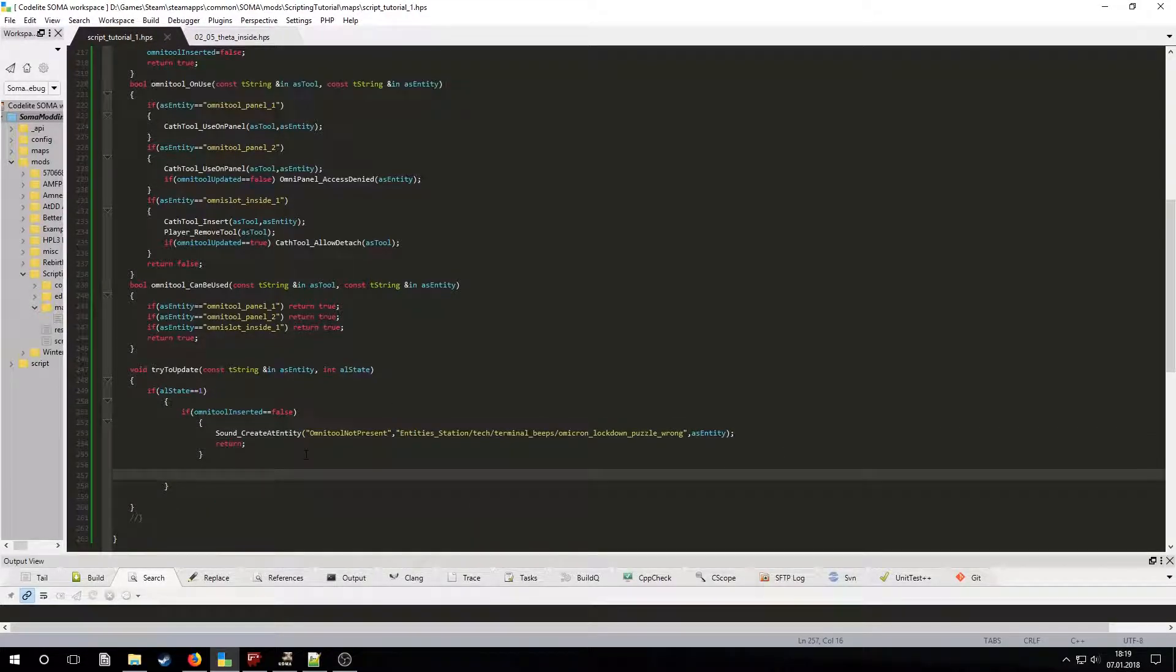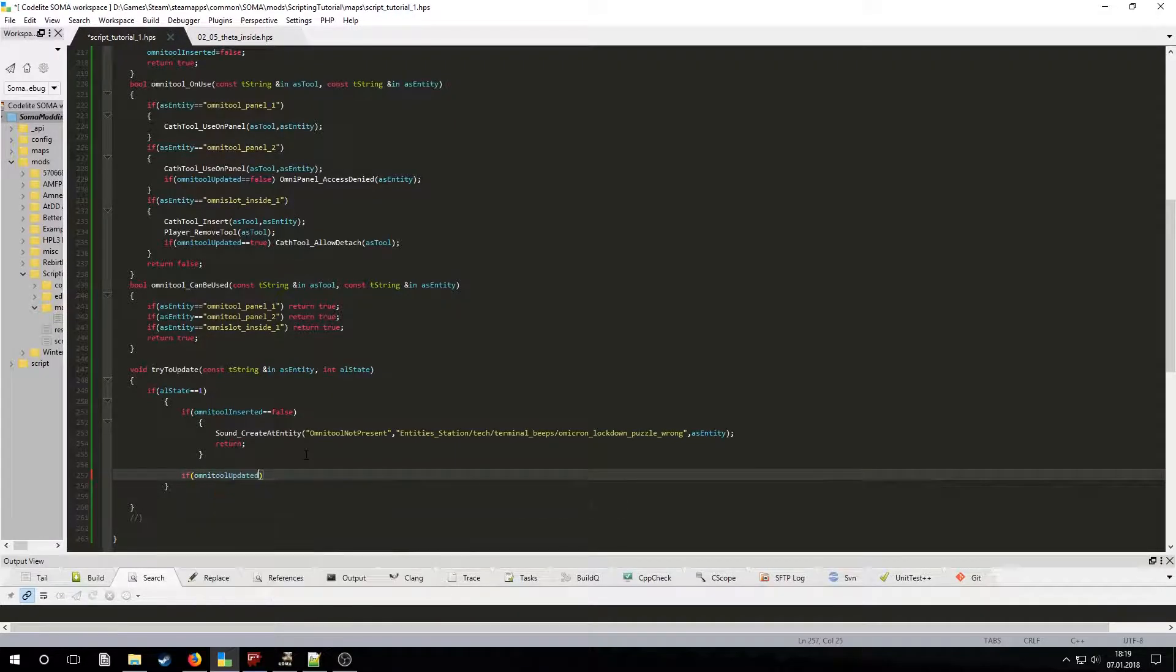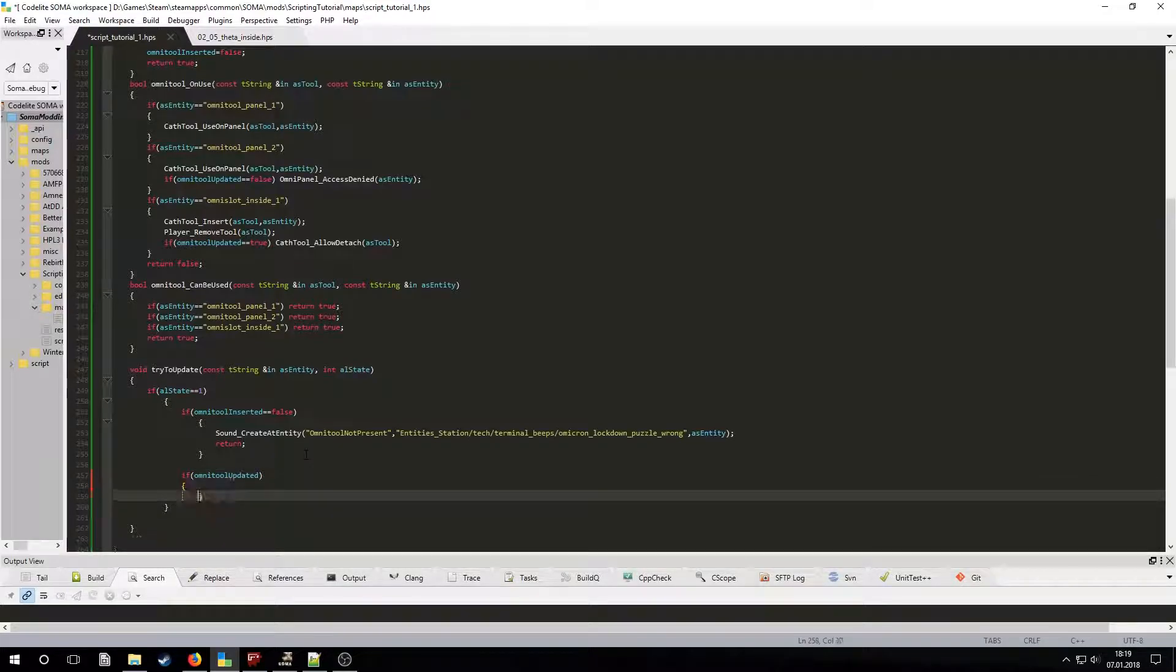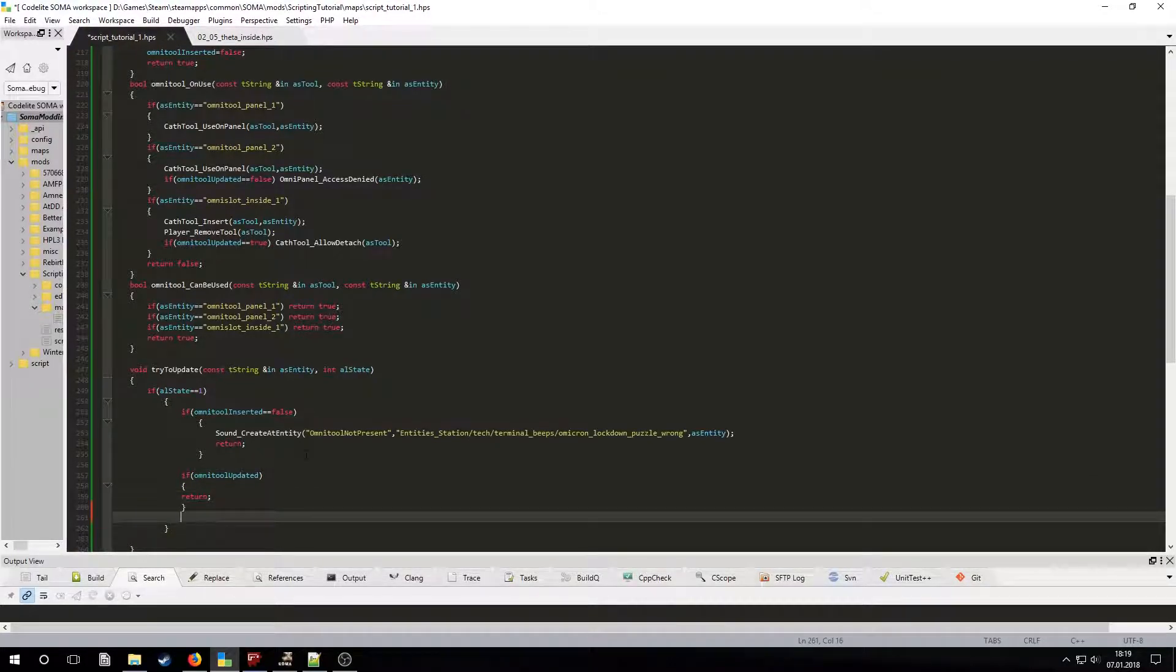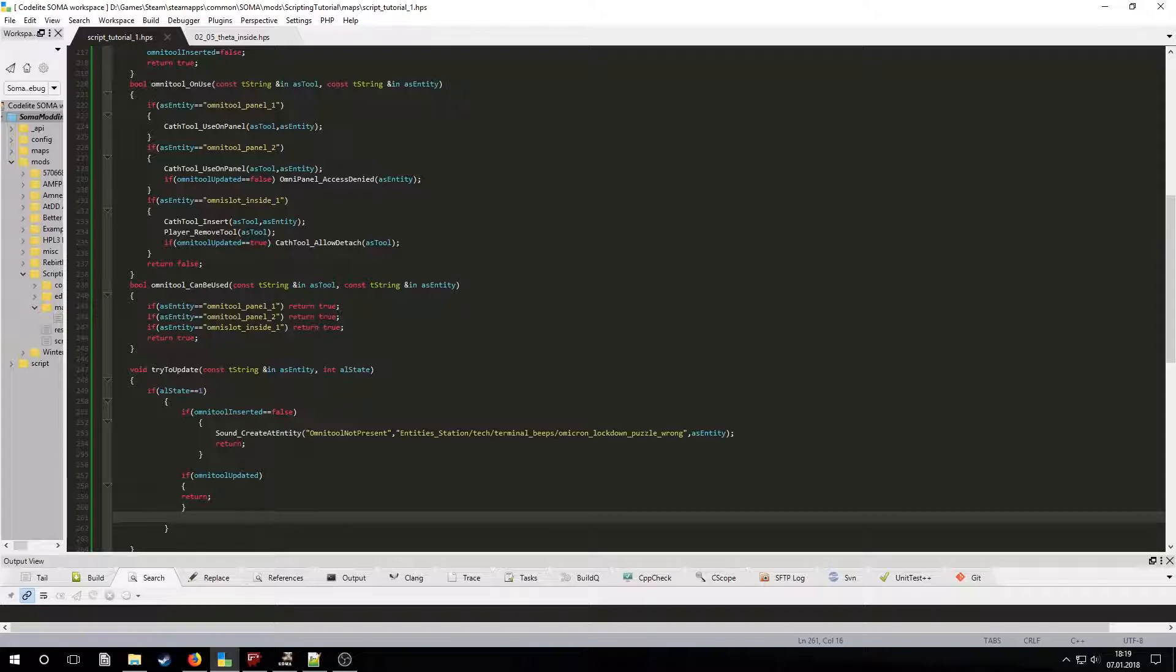Then let's check if the Omnitool has already been updated. If it has, let's simply return and do nothing. Otherwise we will actually update the Omnitool. To do this we must set the OmnitoolUpdate boolean variable to be true and also make it so that the player can pick up the Omnitool again. I also chose to play a sound to signal that the Omnitool has been updated.